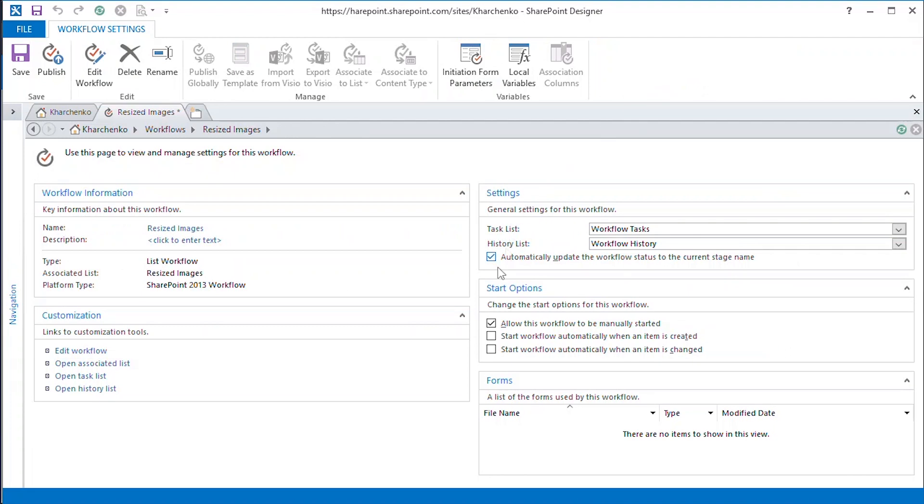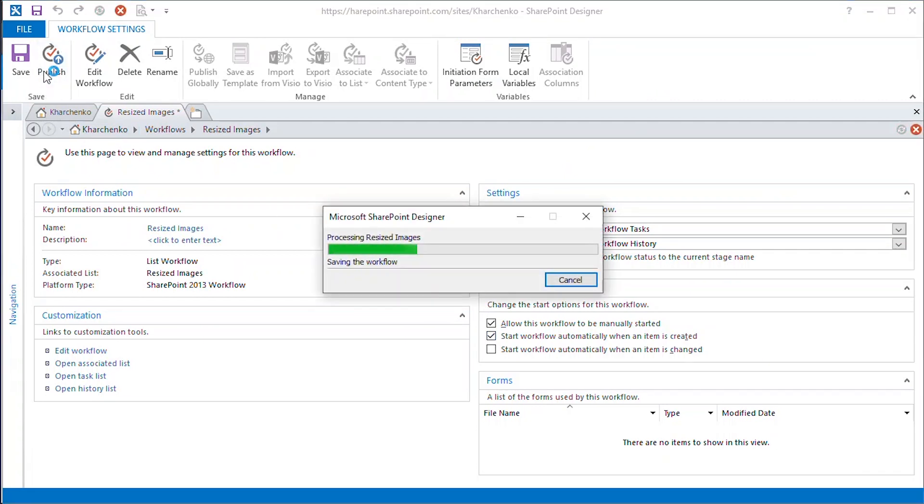We set the workflow to be executed every time a new item is added to the library. Let's publish the workflow to our website.